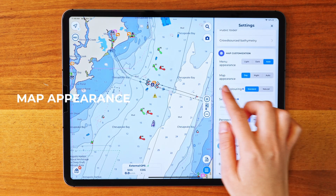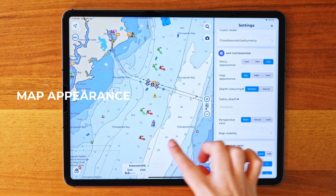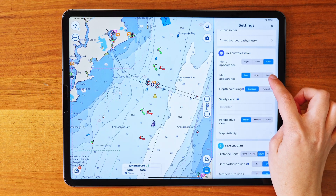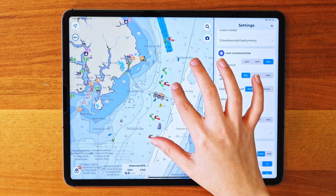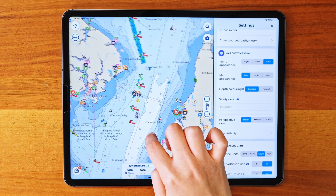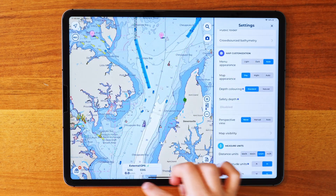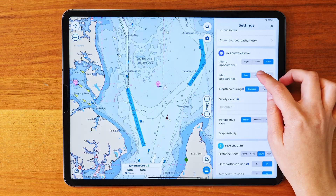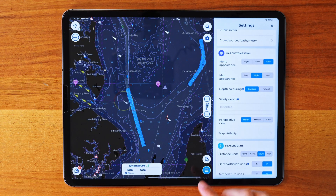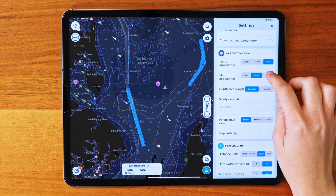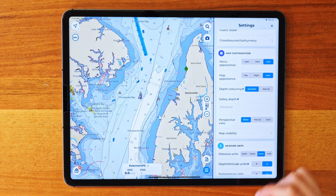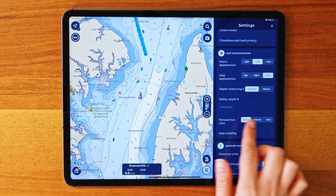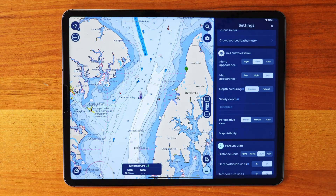Next up is the map appearance. You can set this to day mode, night mode, or automatic too. Day mode is perfect when you're out in the sunlight and want the map to be bright and easy to read. Night mode is great for evening or nighttime navigation — it dims things down for a softer experience. Automatic switches based on the general settings of your device, just like the menu options. Tip: you can also experiment with the settings, displaying the charts in day mode while keeping the menu in dark mode.